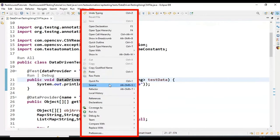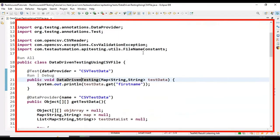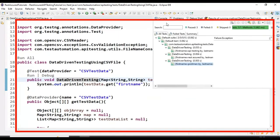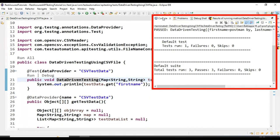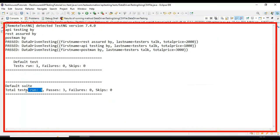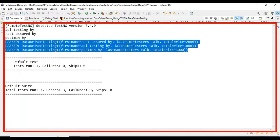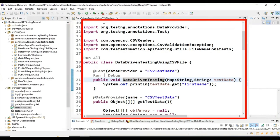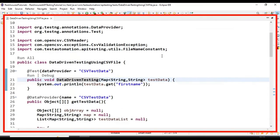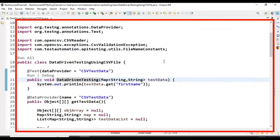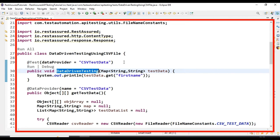After the fix, re-running the test — this time it won't print the header values. Total tests done: 3, all passing. The output shows only the proper first name values with no header. This is how we implement the @DataProvider to fetch test data from a CSV file.